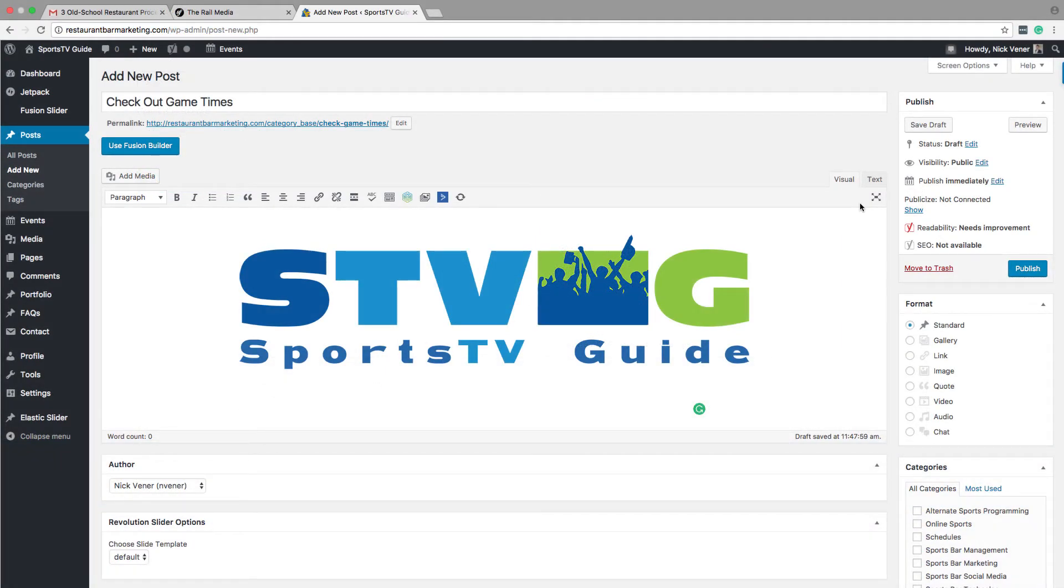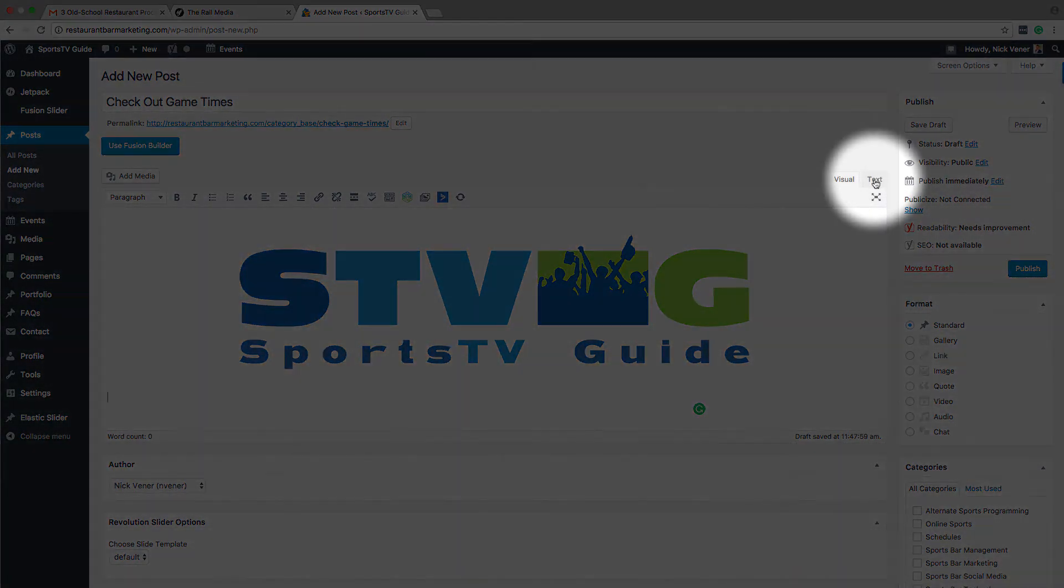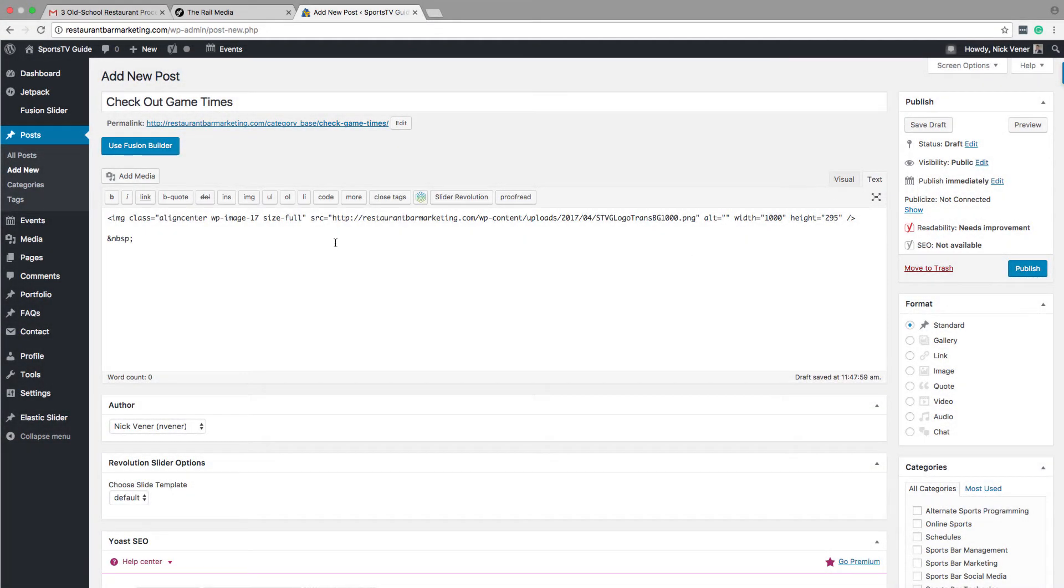If you're using WordPress, like our example here, click on text, and then paste the code where you'd like the widget to appear on your page.